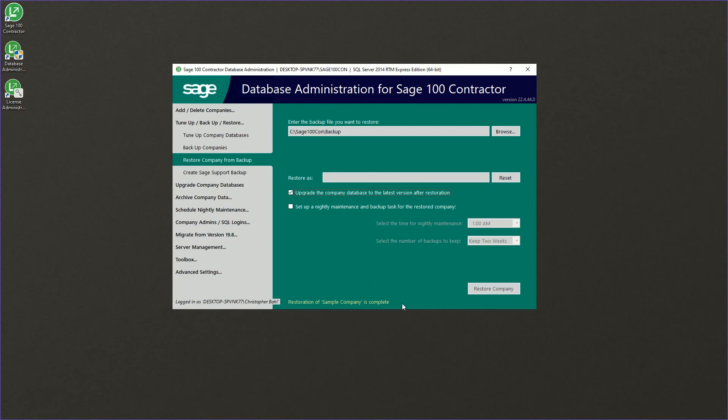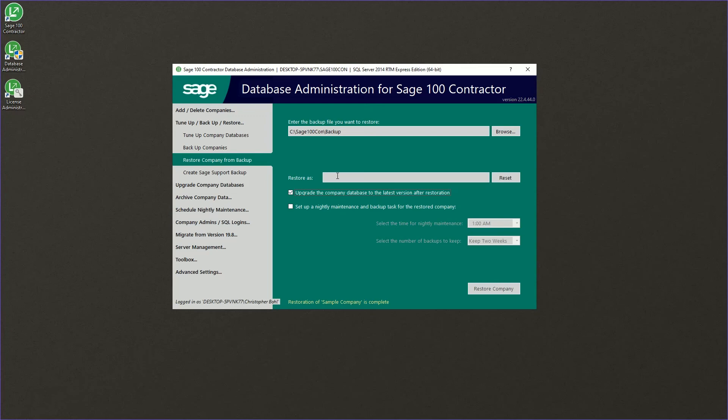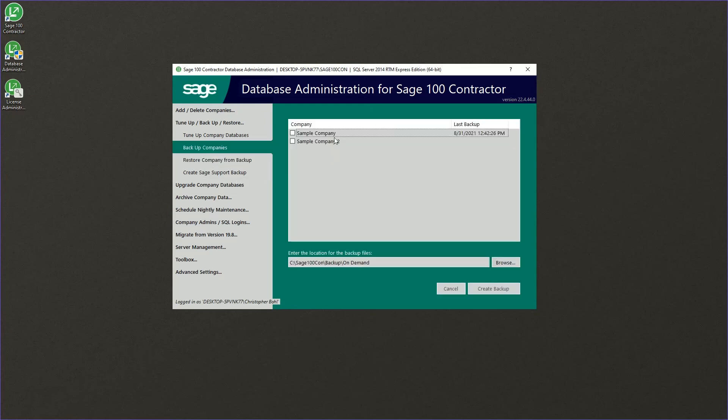If we had chosen to restore it as the same name, we would have received a message that indicated we were going to overwrite the company. And when you're restoring, if you're intentionally restoring, you do want to say okay to that.